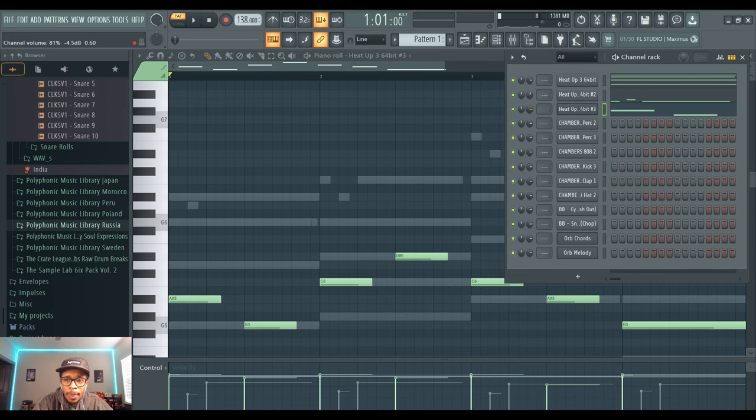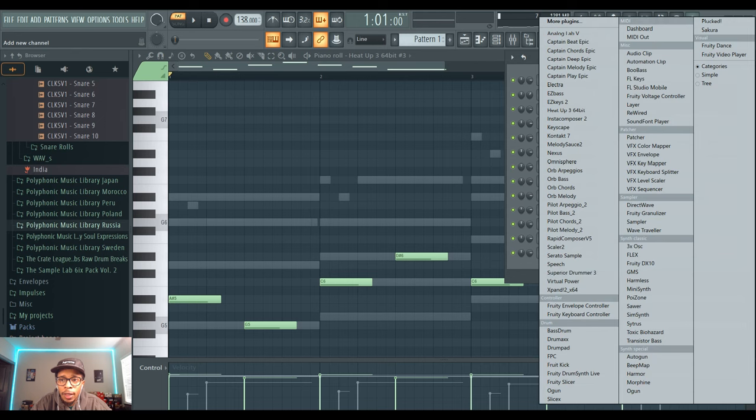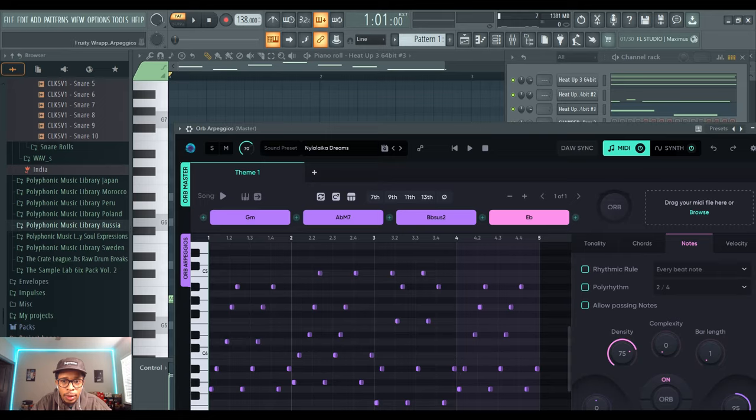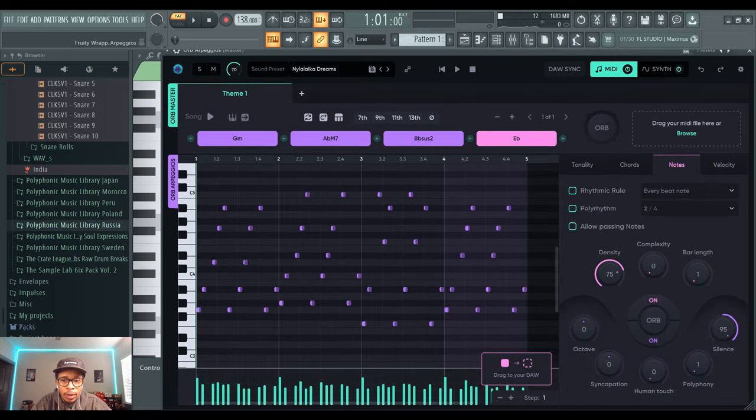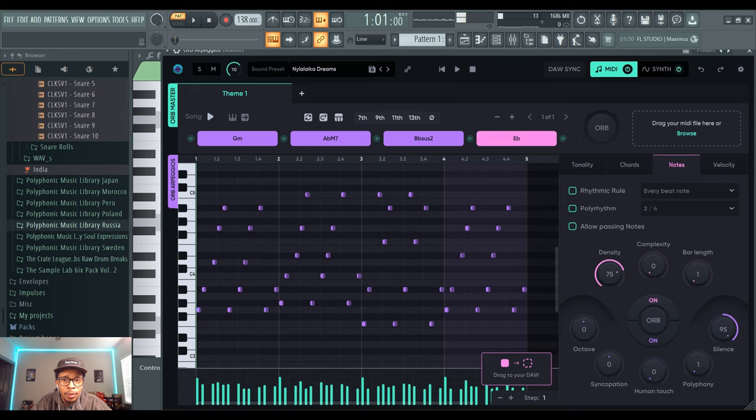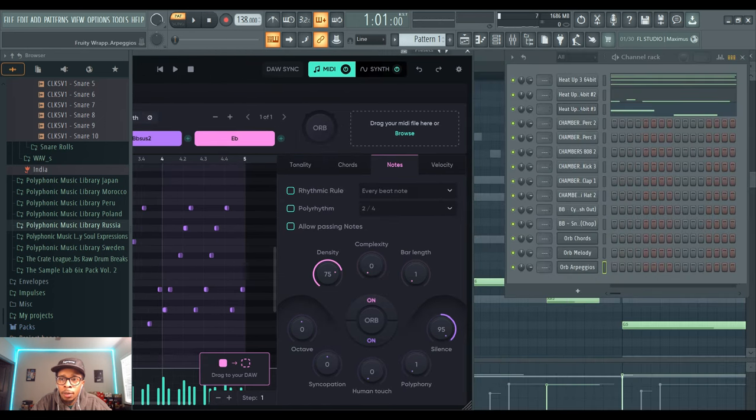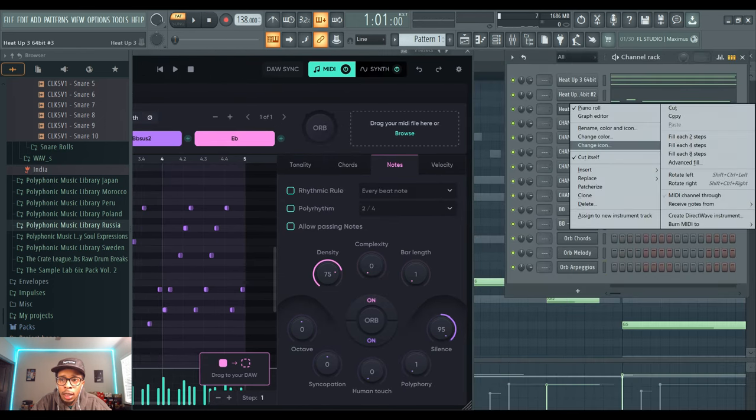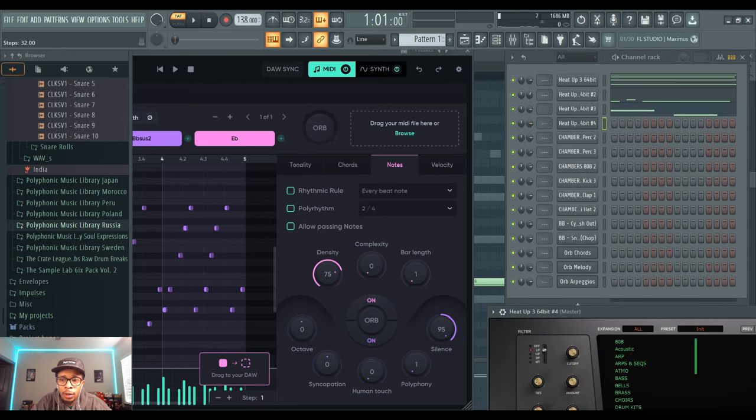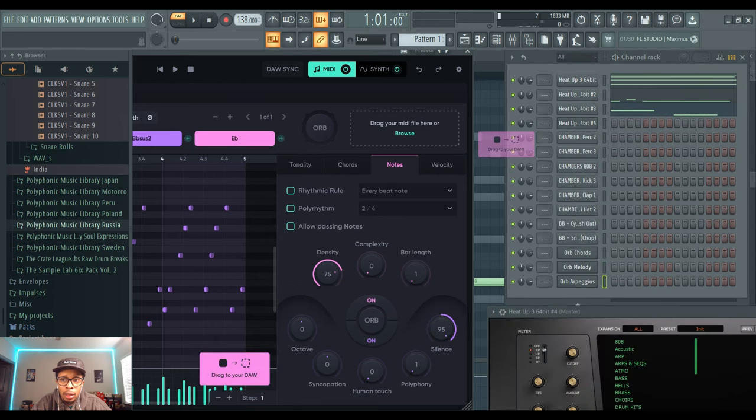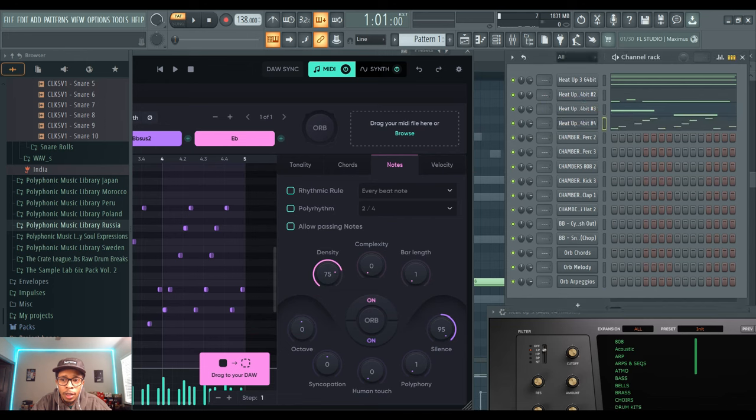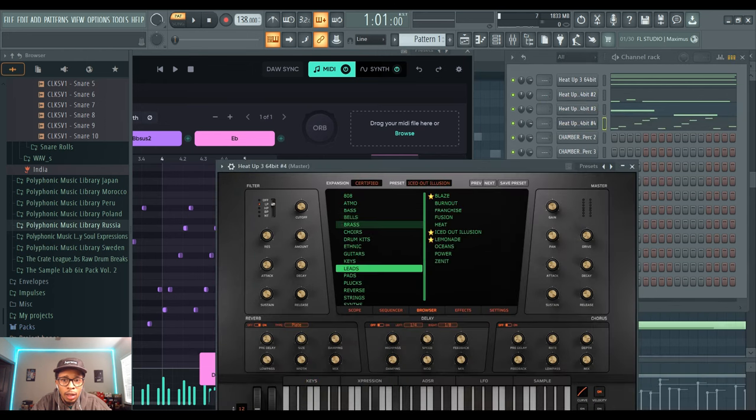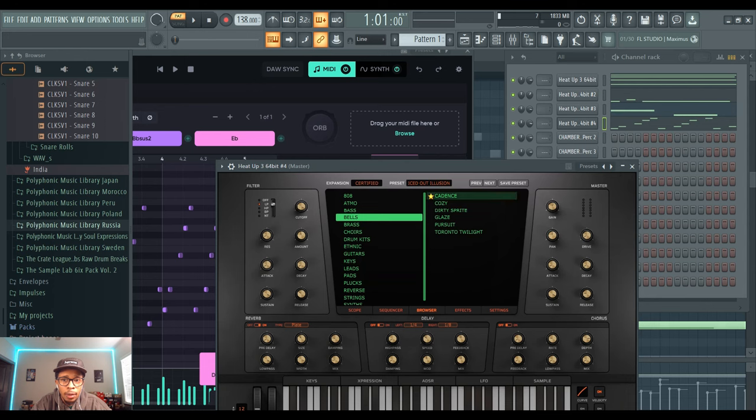All right, and then we can go from there and get an arp. This is what comes up from the arp sound. Same keys but just the arp now. And we're going to go ahead and clone that and we'll use some bells for this one. Got some bell sound, Certified.